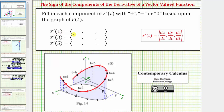So we first have r prime of one, where the first component is dx dt. Looking at the point on the space curve when t equals one, and then the projection onto the x-y plane, it appears at this location the point is moving in the negative x direction, or closer to the y-axis, and therefore the x coordinate is decreasing slightly, which means dx dt must be negative. The next component is dy dt. At t equals one, the point is moving in the positive y direction, and therefore the y coordinate is increasing, so dy dt is positive.